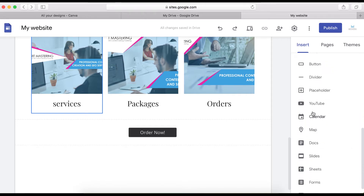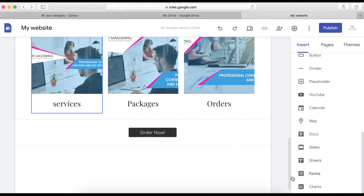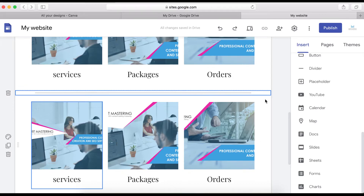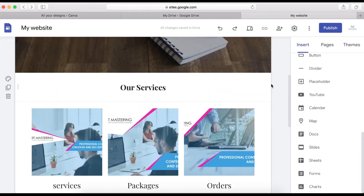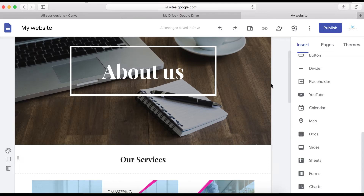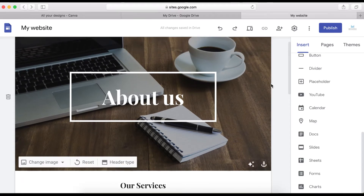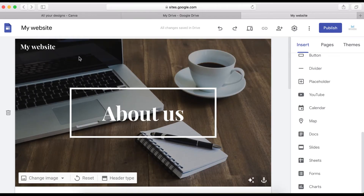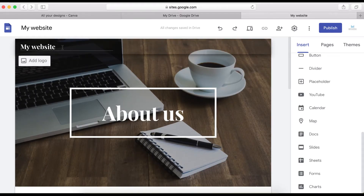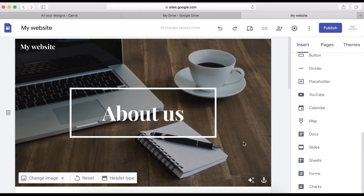There's also a Map option here. You can insert a map, calendar, doc, slider, and forms. If you already have a Google Form designed for people to contact you, you can embed it here. I don't have one designed yet, but if you stick around and subscribe, I'll keep showing you everything I've learned about Google Sites.